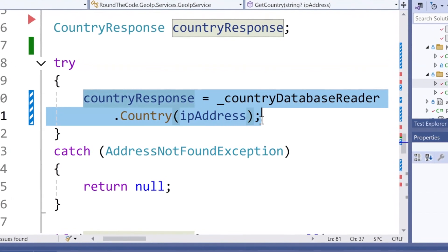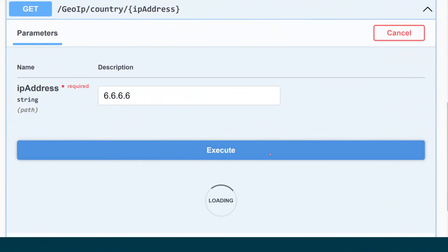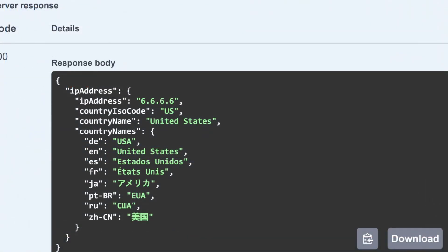We're going to add geolocation to a .NET project so we can find a client's country by doing an IP lookup.